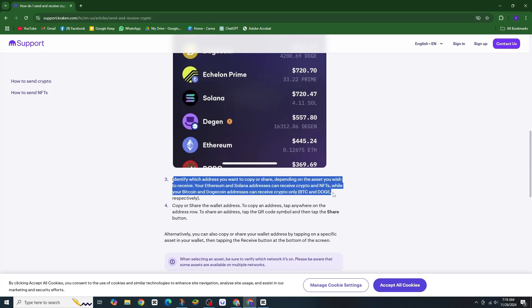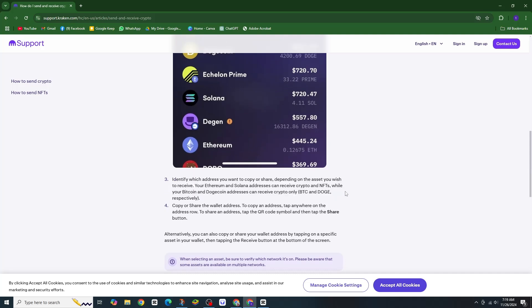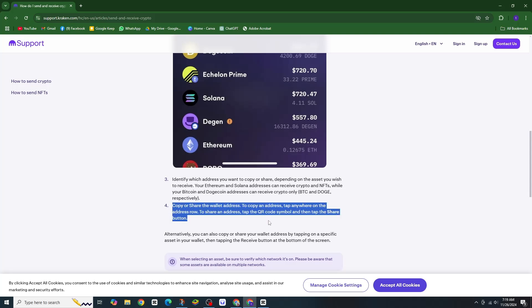Finally, tap continue to confirm and send your Bitcoin. And that's it. You have successfully sent Bitcoin on Kraken.